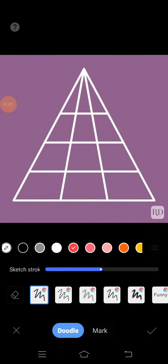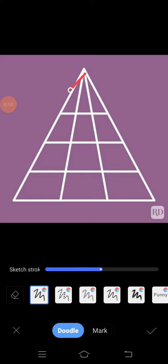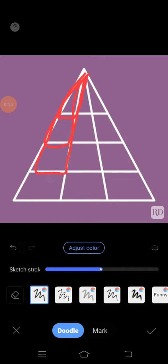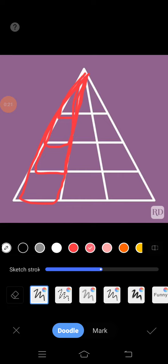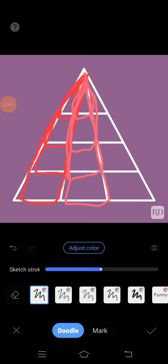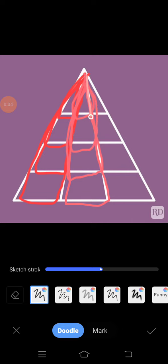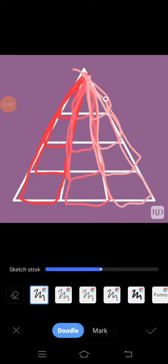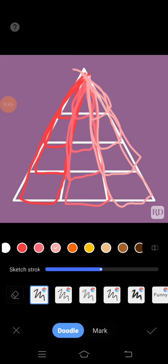Hello friends, today we will find how many triangles are there in this simple diagram. Let's start with one pattern: one, two, three, four, five, six, seven, eight, nine, ten, eleven, twelve.